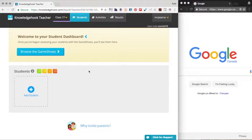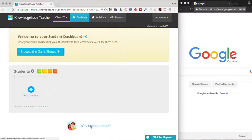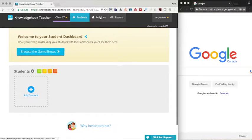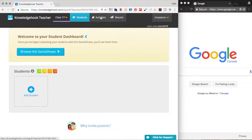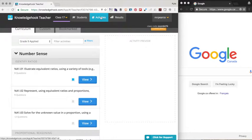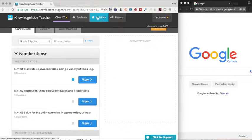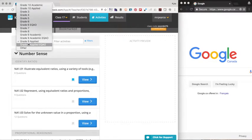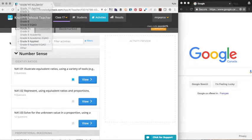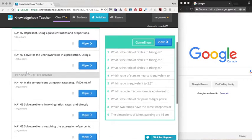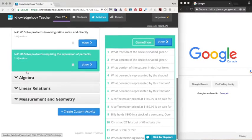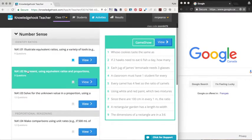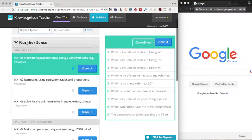So let's hop back over to the activities tab and we'll have a look at some of the material. Now right now, recall that I selected grade nine applied. There's a course selector. I can pick any course to find any material and run it in my class. I can also make copies of it and modify it. So this is all the grade nine applied content organized by strand.